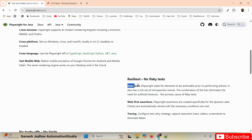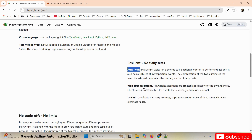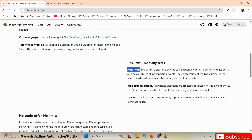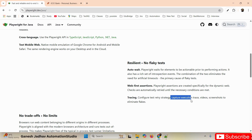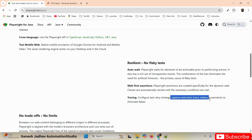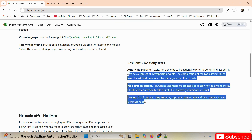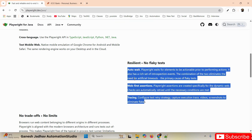Another advantage of Playwright is web-first assertions — we can apply assertions directly. We also have tracing support, meaning we can take screenshots when a test case is failing, and we can even create videos for failed test cases. All these things we are going to perform practically.